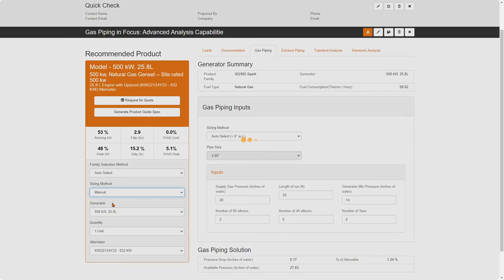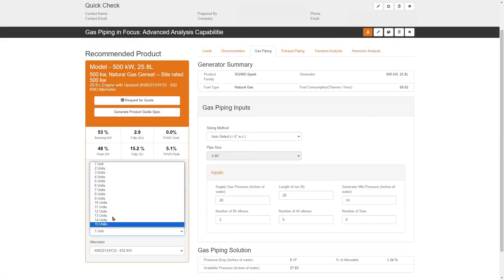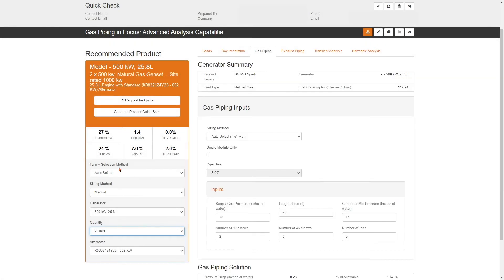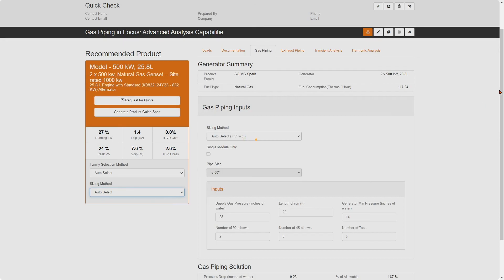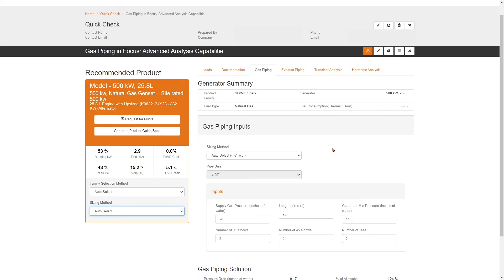Transitioning from single generator set to multiple generator sets can be done seamlessly within the tool. The auto select method ensures the recommendations meet pressure drop and available pressure requirements for all generator sets.